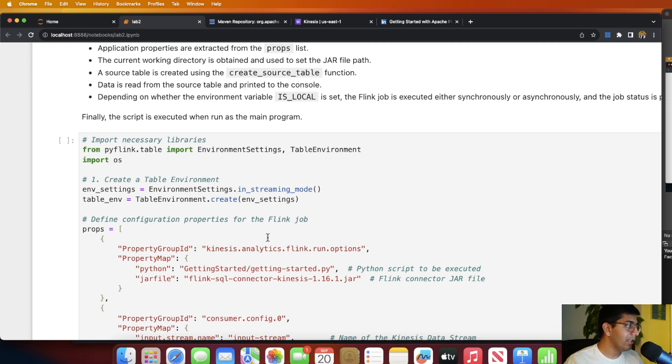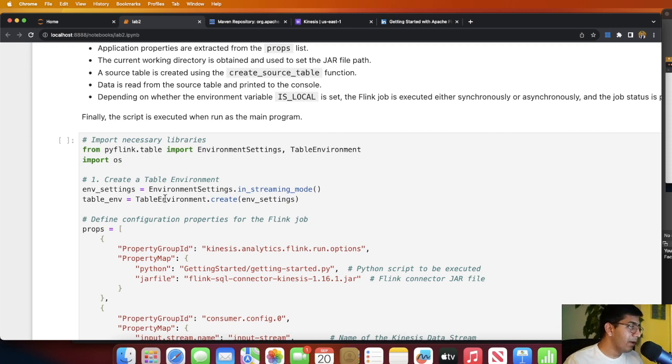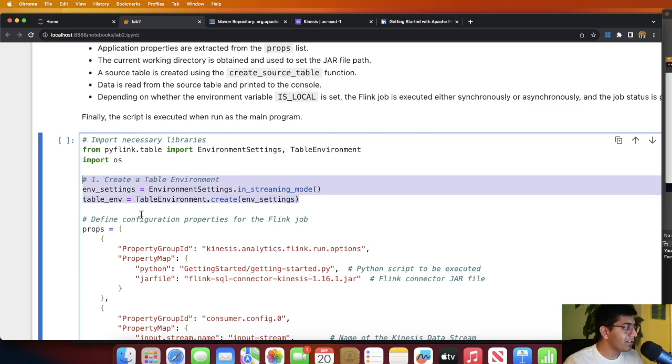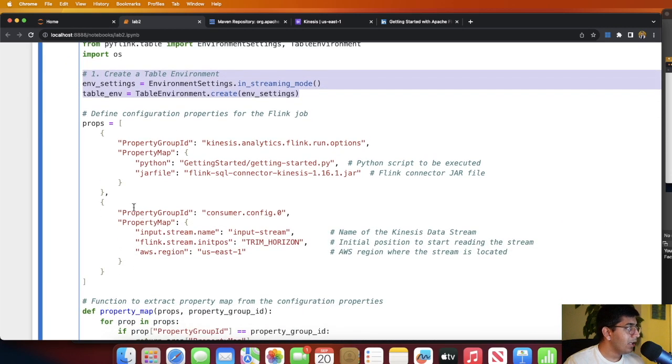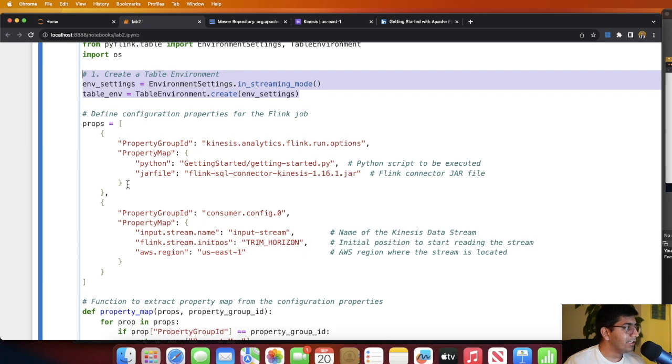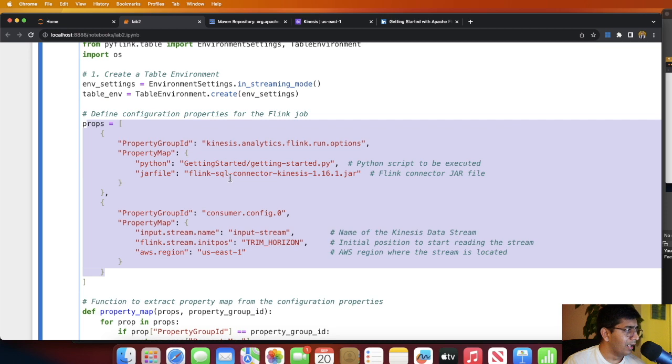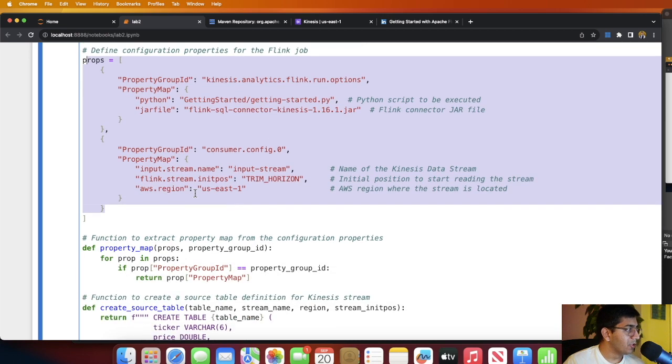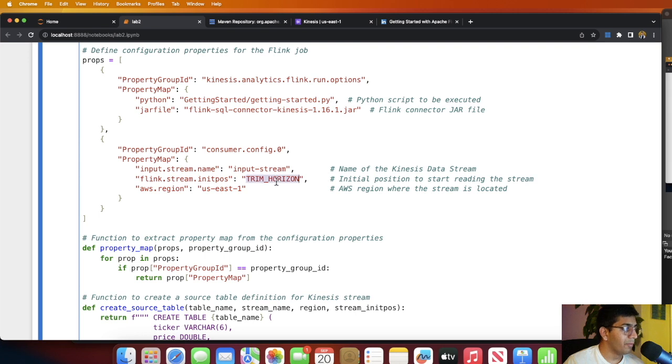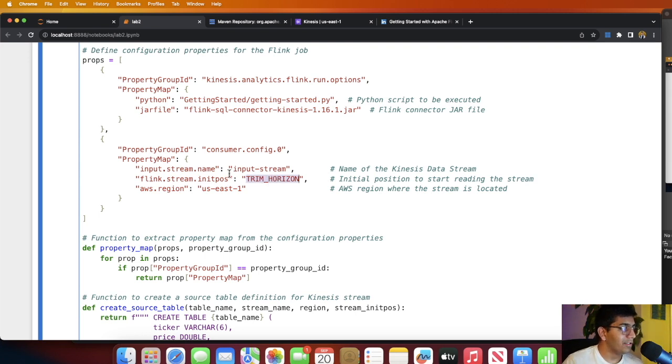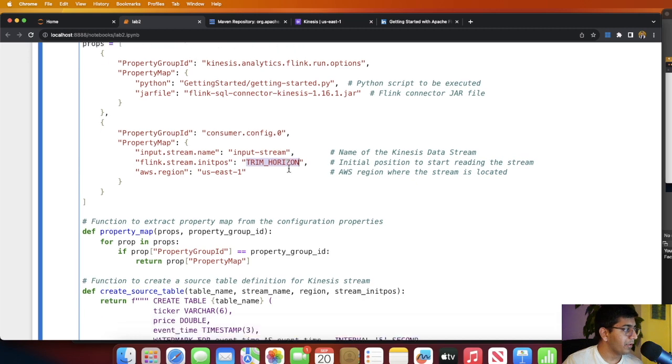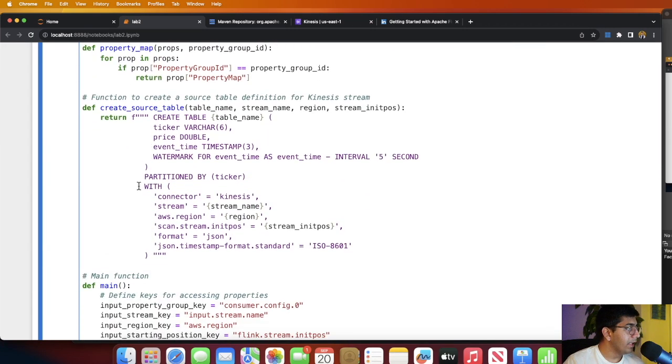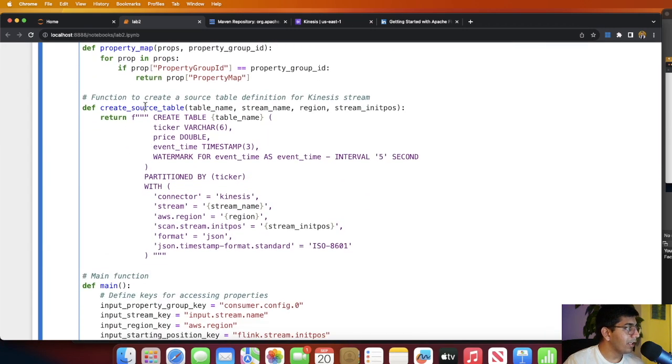Now let's understand the code. This is the main part that you need to understand. As I said in my first video, the first thing we need to do is create a table environment. Here you can see I am creating the table environment. These are just the configuration files for the Flink job. As you can see, it specifies the JAR file, then specifies the region and trim horizon, meaning I want to read everything from the stream.